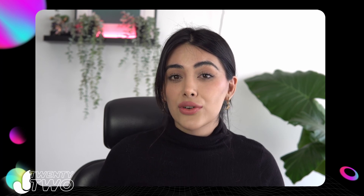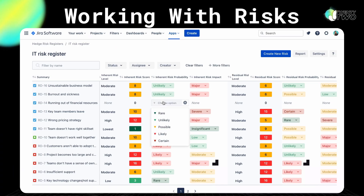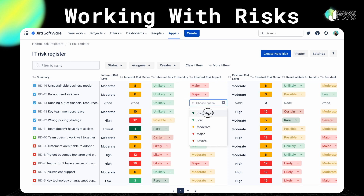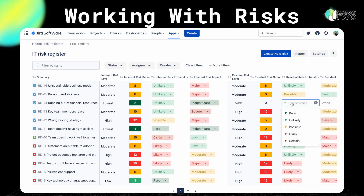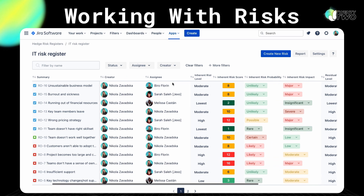We talked about all the steps you need to follow to assess risk in a project — from the likelihood of it happening, the impact it might have, and how the response of your team should be. The amazing thing is that Hedge allows you to handle all of this with ease, providing you with a drop-down menu that allows you to choose the probability of a risk happening and its impact. Both of these variables will give you a score that will help you prioritize your risk.